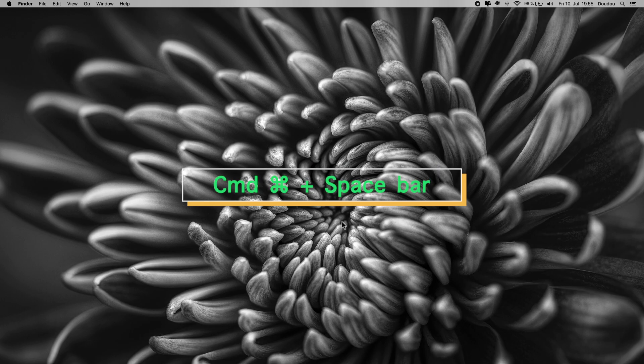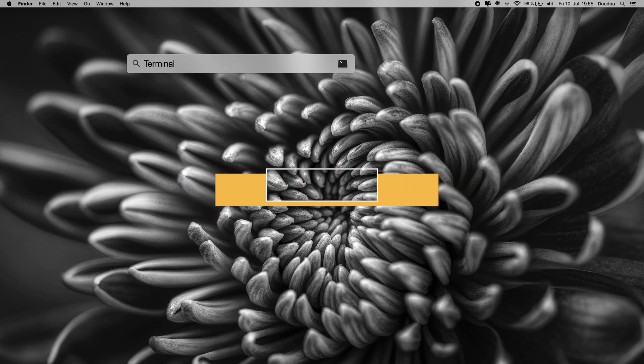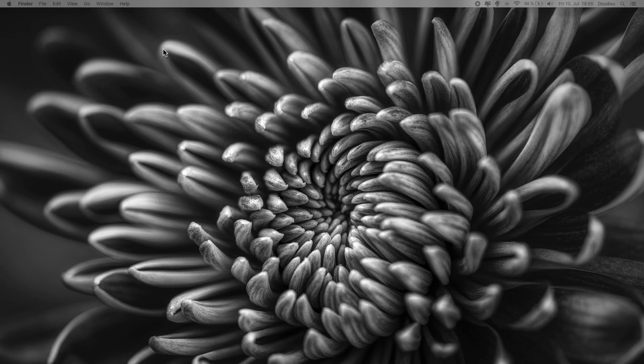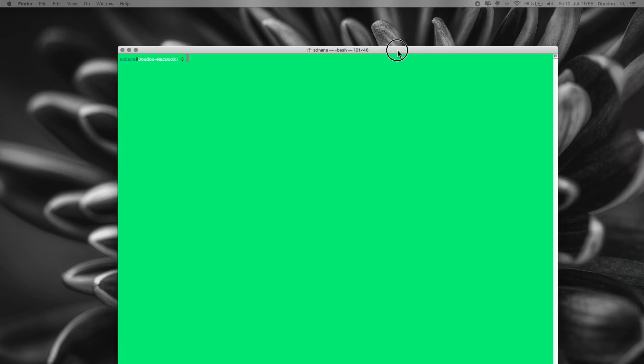Open the quick search window, command and spacebar for a shortcut. Write terminal and hit enter. Terminal app will pop up.